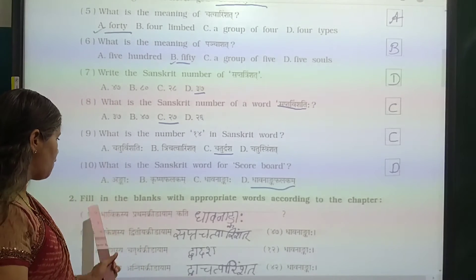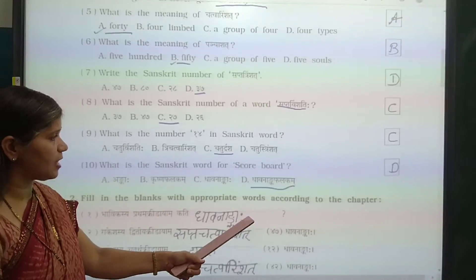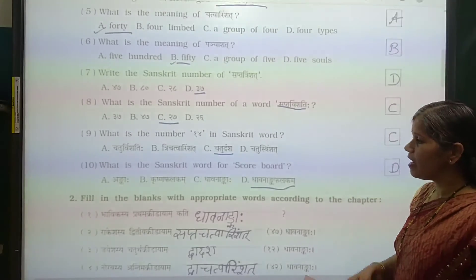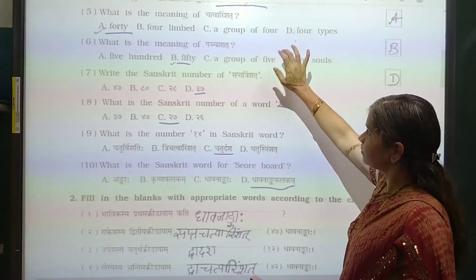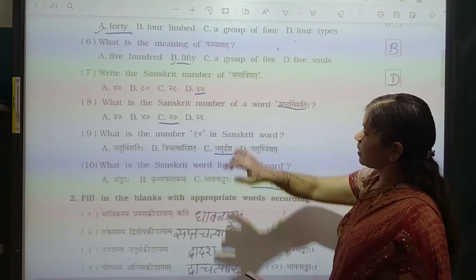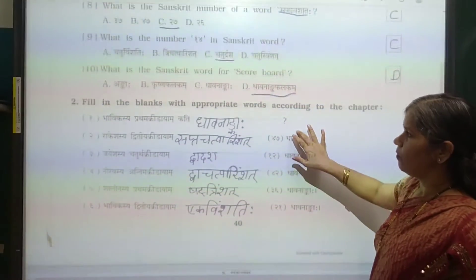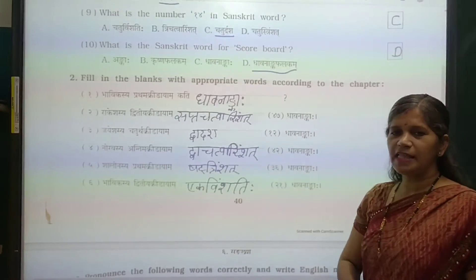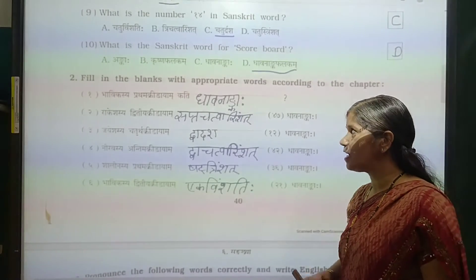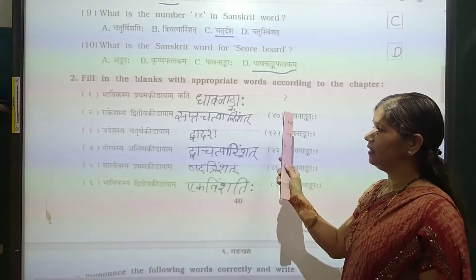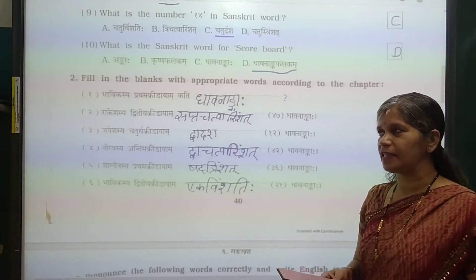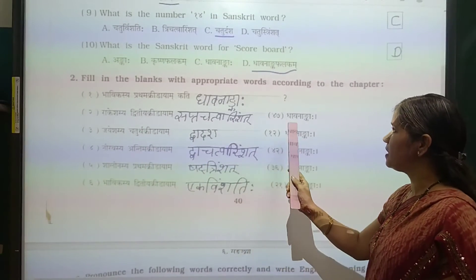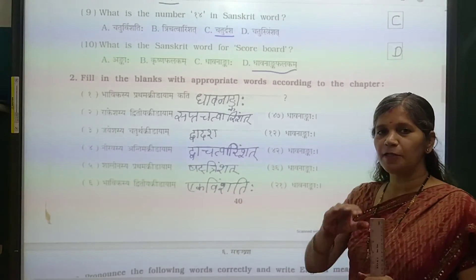Now let's see question number 2: fill in the blanks with the correct words according to the chapter. Now let's see the first blank. The first is Babak — Babak's first innings, how many runs? What was given in the chapter? Daamanko — how many were there? Babak's first innings runs.